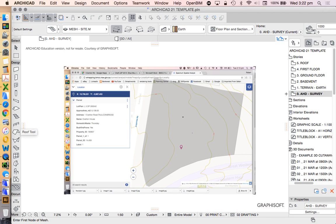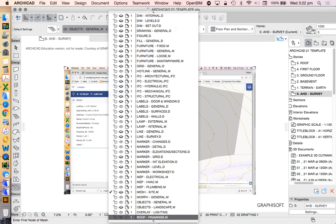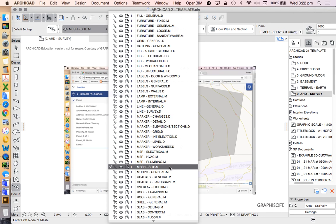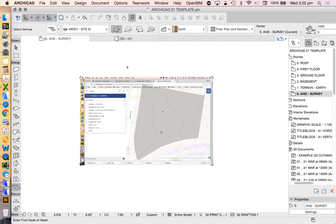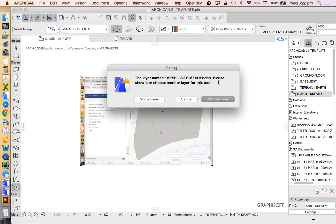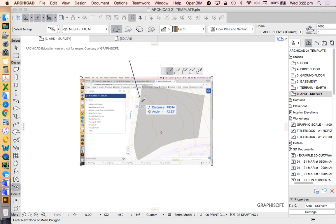I haven't changed any settings here — this is just the way that ARCHICAD has created it. When we go to the mesh tool, the layout it's chosen for the site — mesh site M — is currently turned off. When I click, it'll say it's not currently visible, so I'm going to have to say show layer or choose a different layer. We're going to say show.